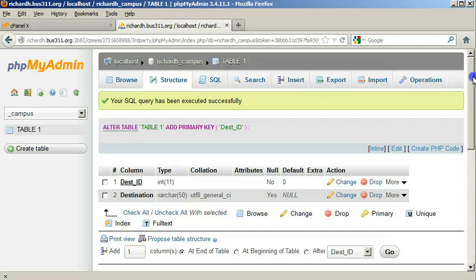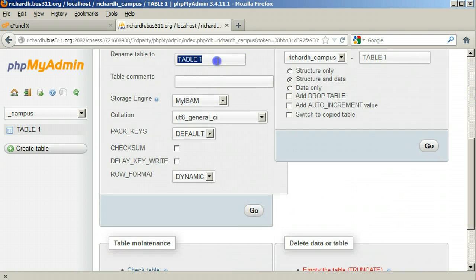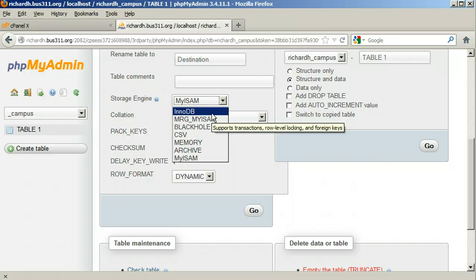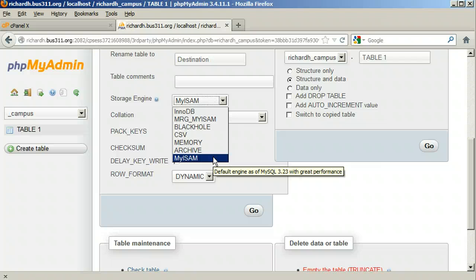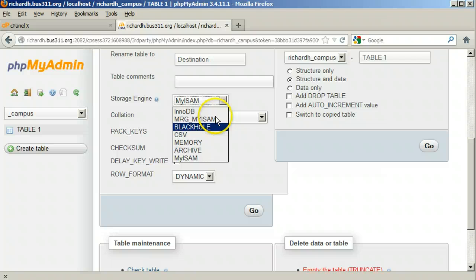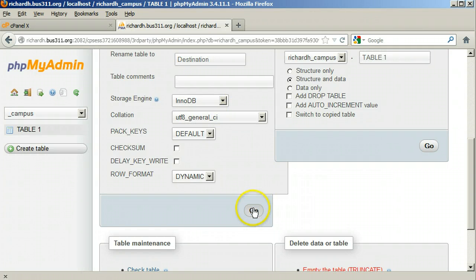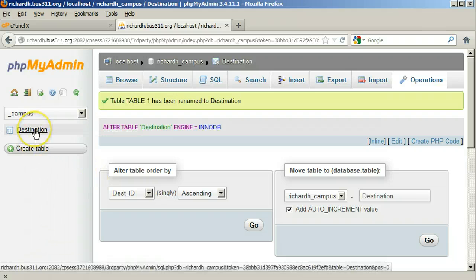The No Index Defined error at the bottom is gone. The last thing we need to do is rename the table. Click the Operations tab at the top. Under Table Options, rename the table to Destination. Also, and this is important, change the Storage Engine to InnoDB. InnoDB supports foreign keys which we are using. The default engine, MyISAM, does not support foreign keys. We will see later why foreign keys are important as a protection mechanism to maintain the integrity of the database. Click Go — the table has been renamed and assumes its new position on the left sidebar.